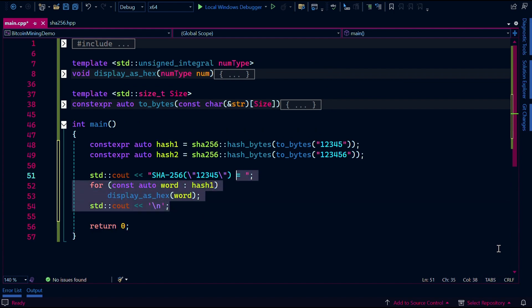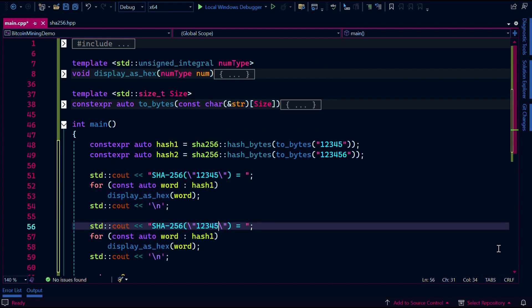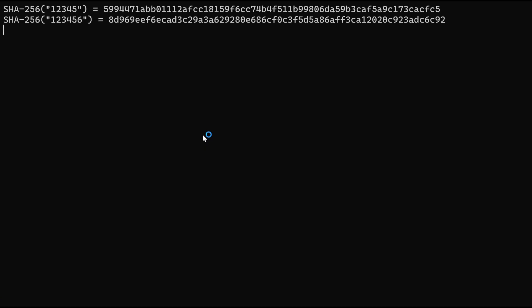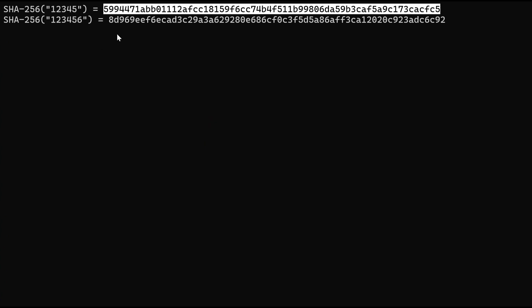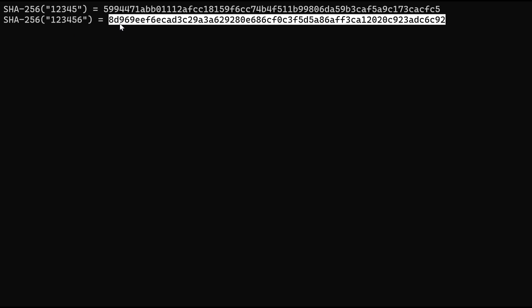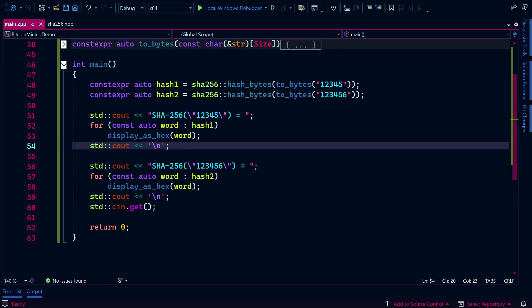As you can see, if I take the hash of one two three four five, I get this number, and if I add a six to it, I get a vastly different number where basically every character is swapped. What happens in Bitcoin mining is that vast numbers of computers will compete to find a hash that starts with a minimum number of zeros.